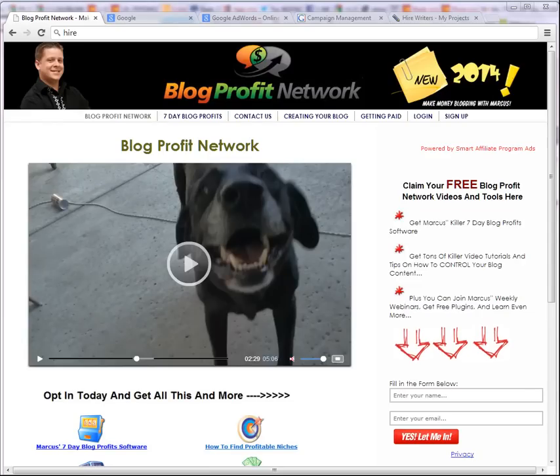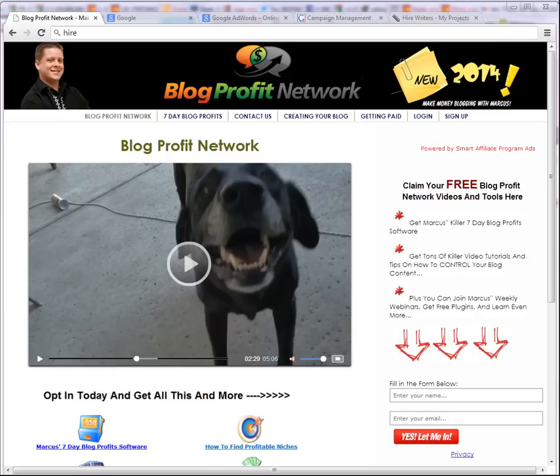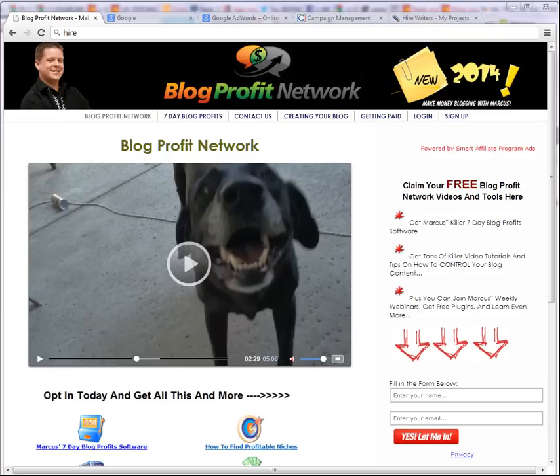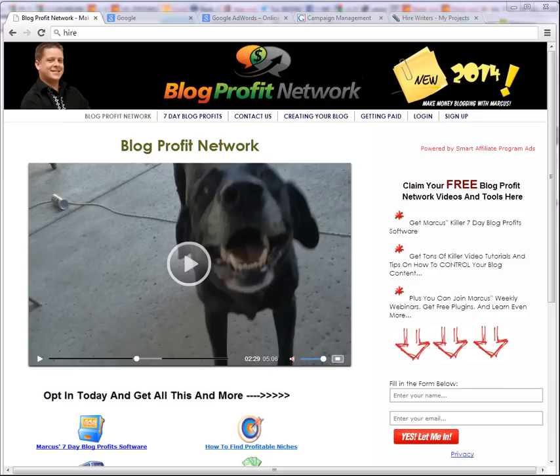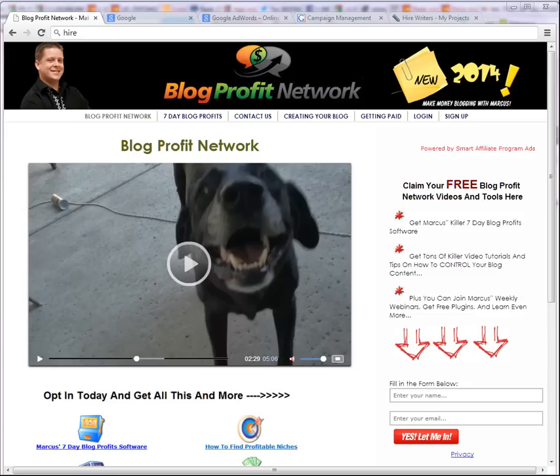Hey guys, it's Marcus here from BlogProfitNetwork.com and many other sites that I've designed to help you learn how to make money online and advertise your business as well as your affiliate companies. And even if you're just getting started, we have some tips for you as well. And what we're going to do today is we're going to show you how to advertise on Google.